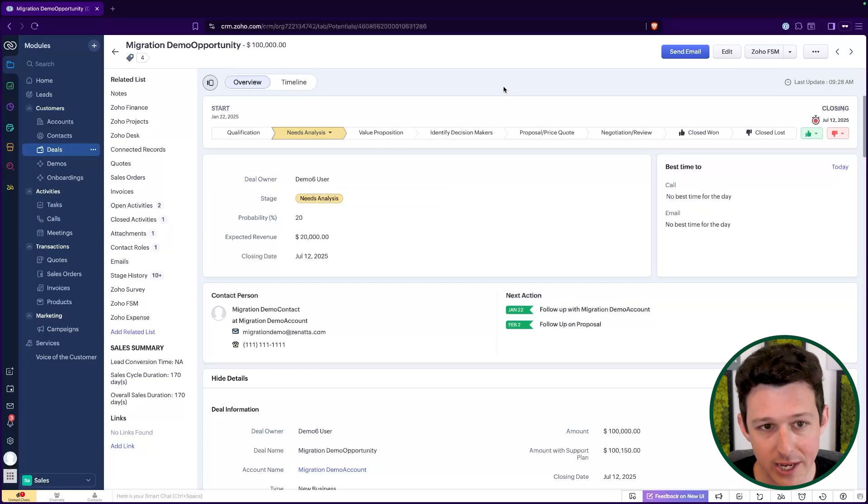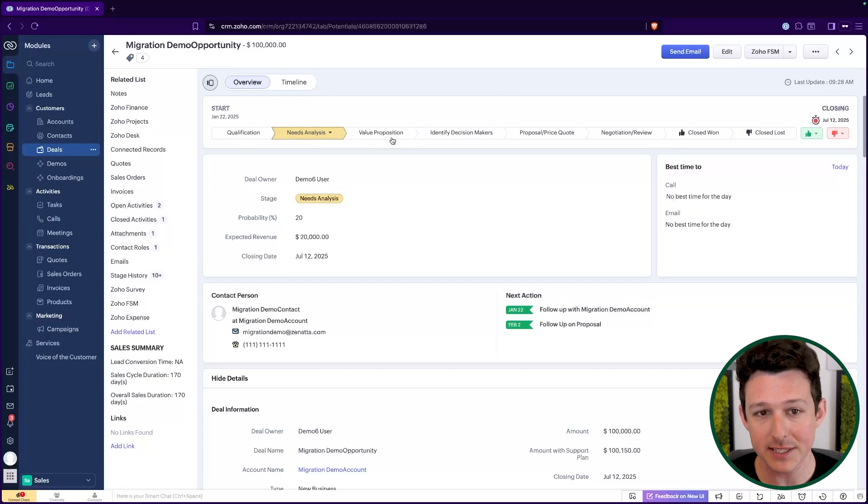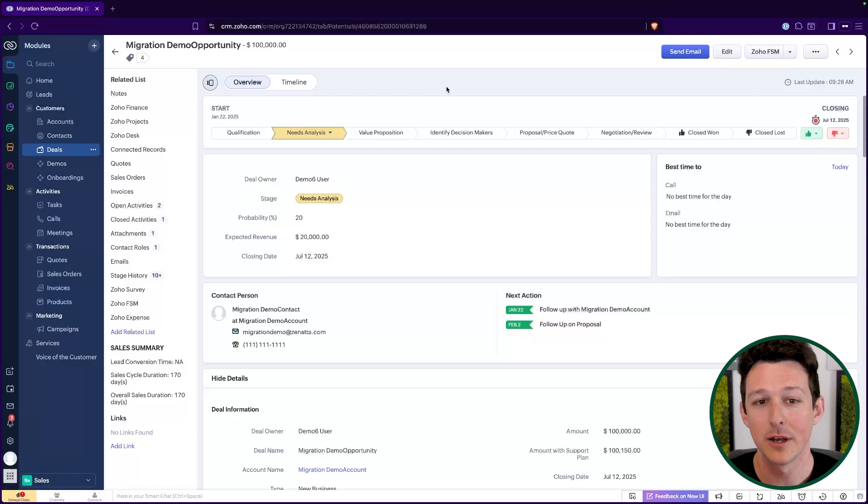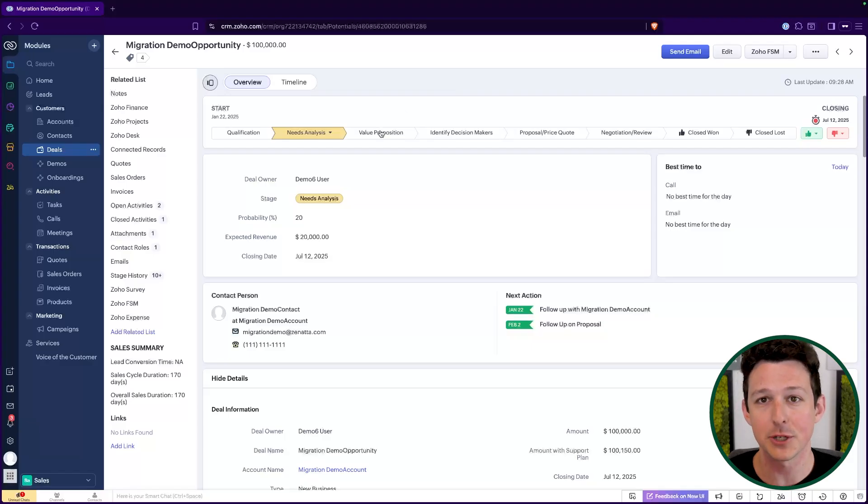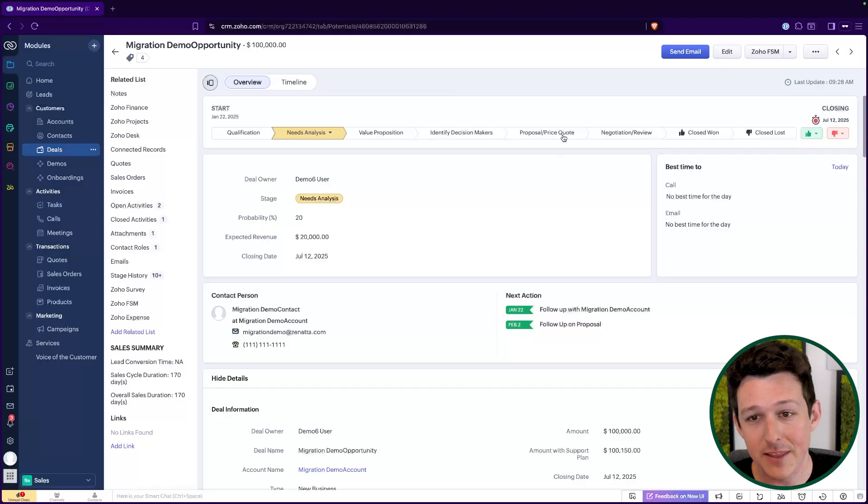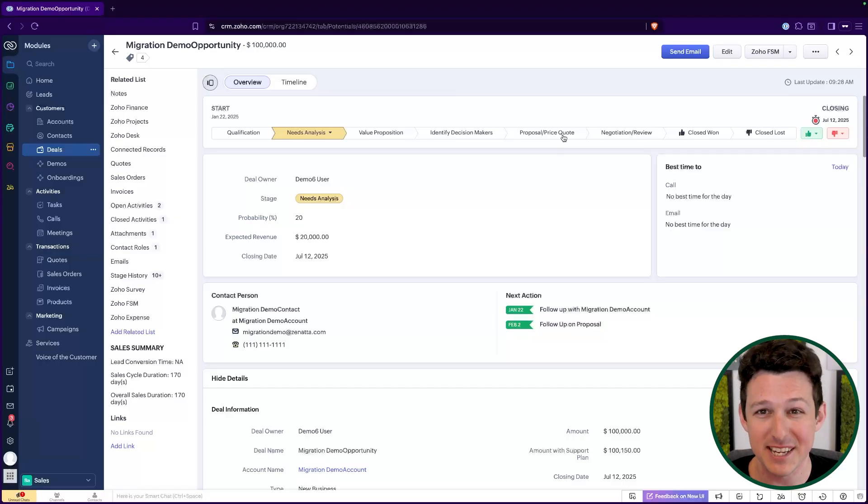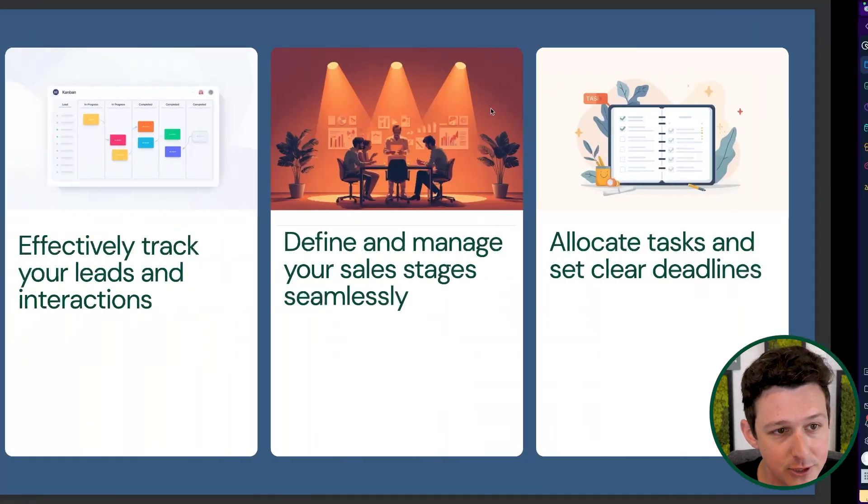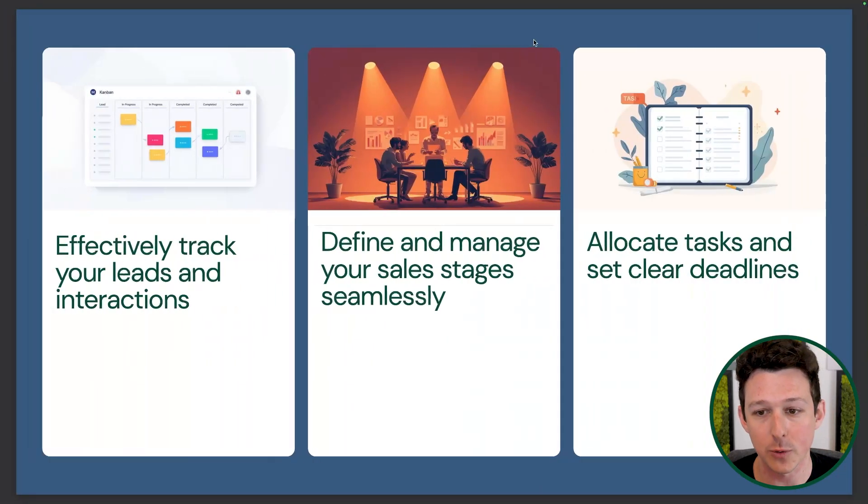You always have to assume at each one of these steps, you're going to lose some percent of people. You're going to send them the value proposition document. They're never going to open it. You're never going to hear from them again, or you're going to send them that proposal. They don't like the pricing and they just disappear. So the goal of the CRM is just to reduce the churn. If I can get 10% churn on a stage down to 7% churn, I've increased my cashflow. So that's really the big goal here.